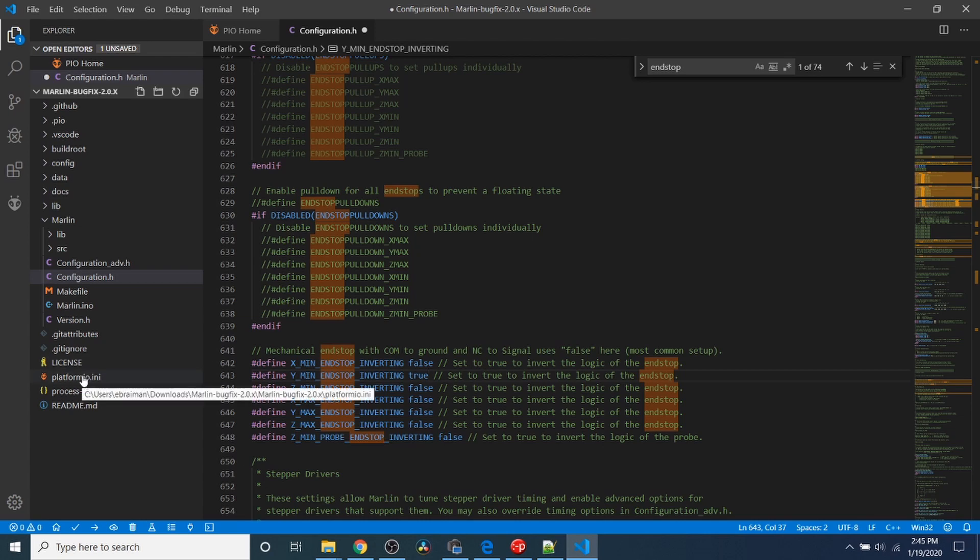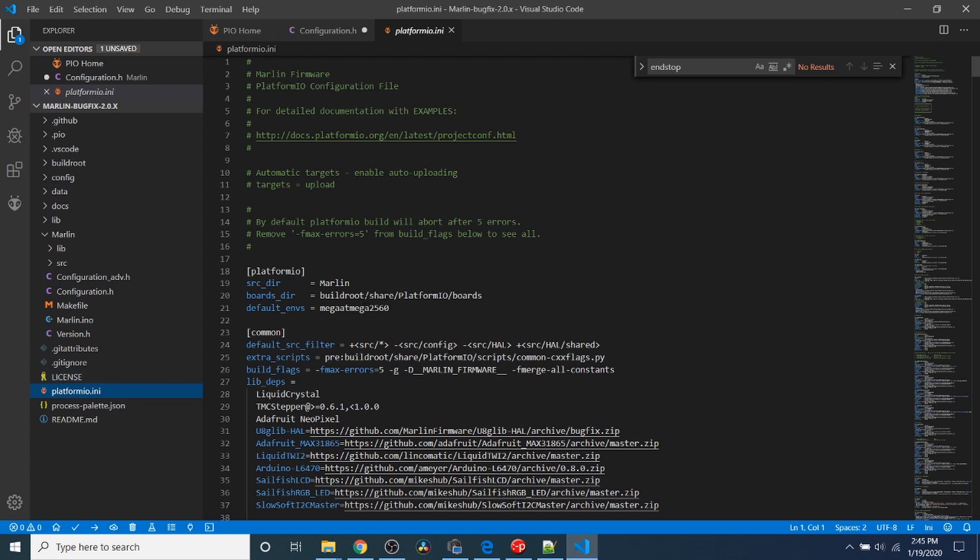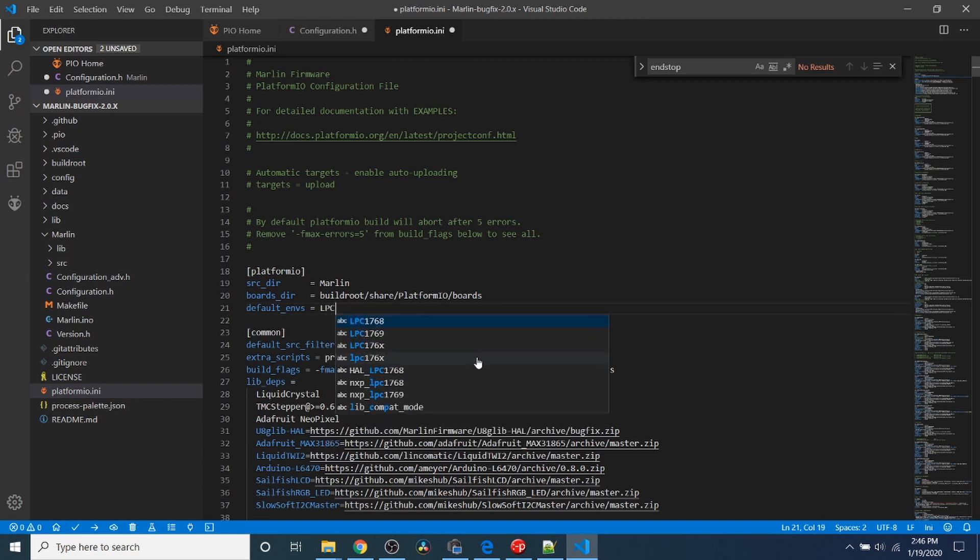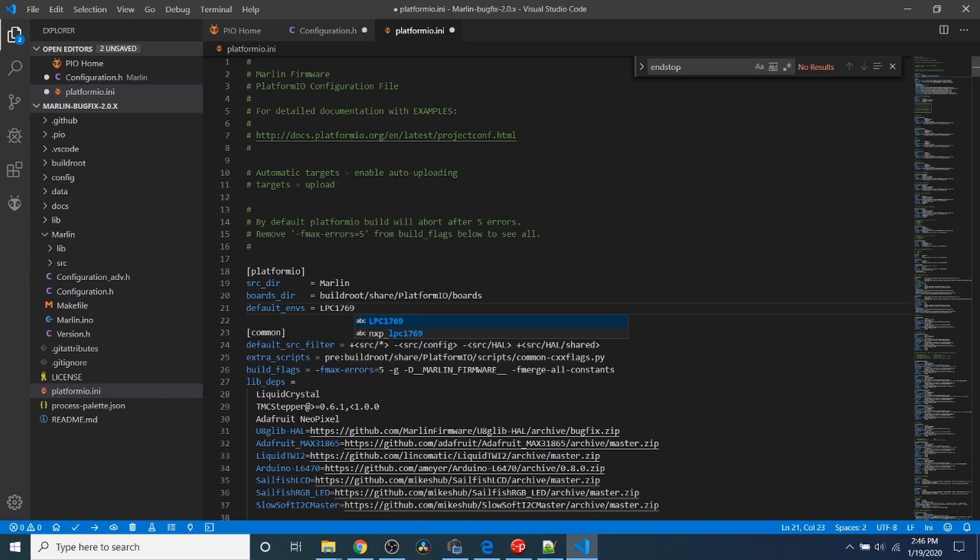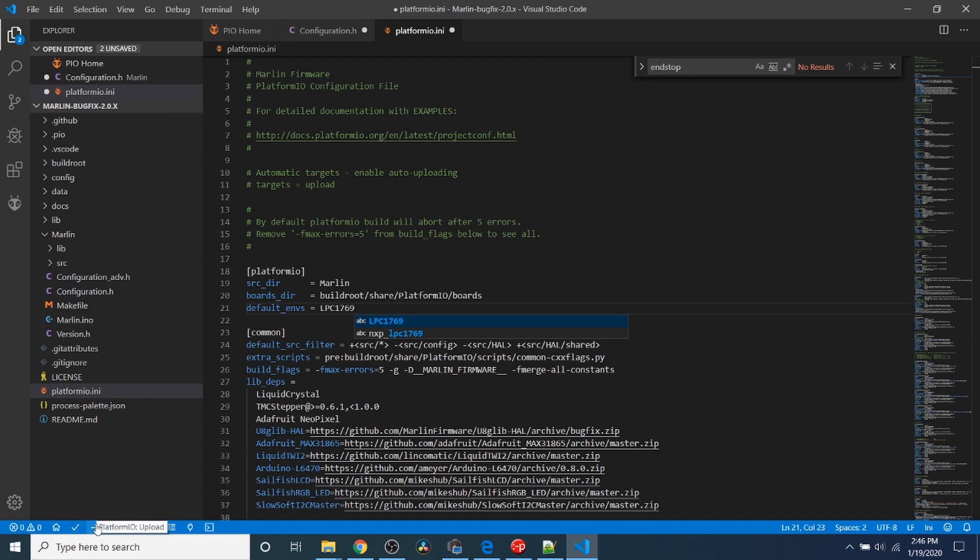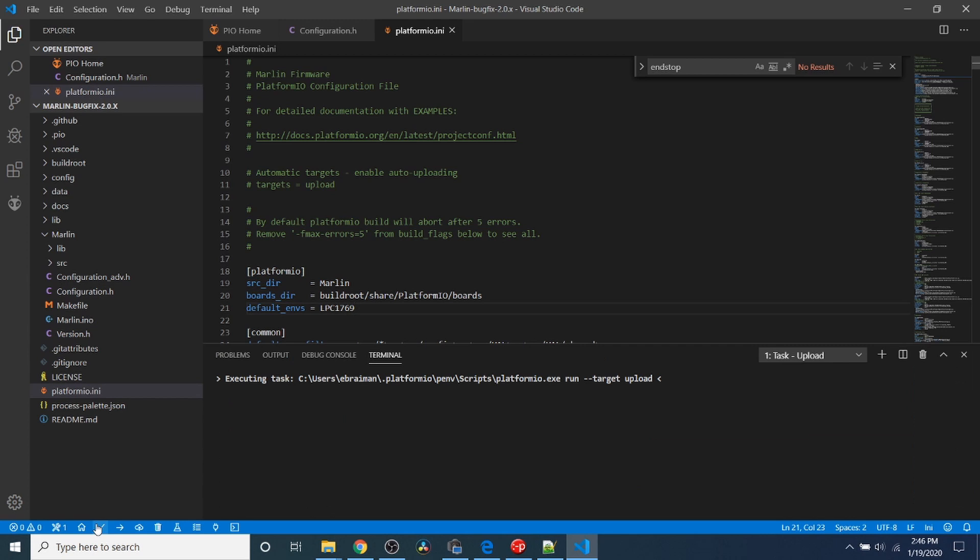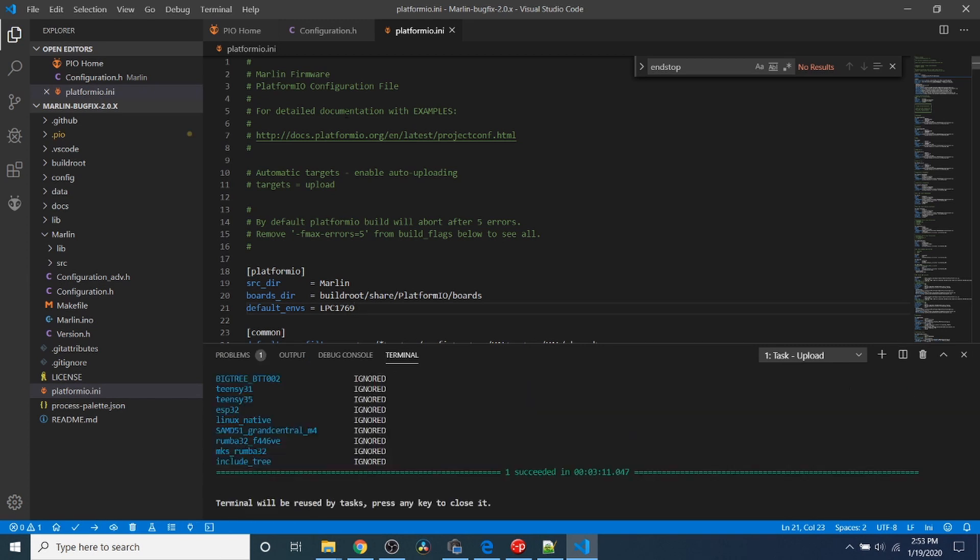Next we need to go to platformio.ini. As you can see, there's a chipset already specified for the Mega 2560. We're not using that chipset. We're using the LPC 1769 that's listed on the chip. In order to send this to the board, we have the choice of build, or compile, or we can do upload, which will build and then upload to our board. I'm going to click on that.